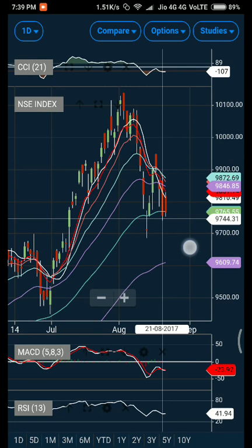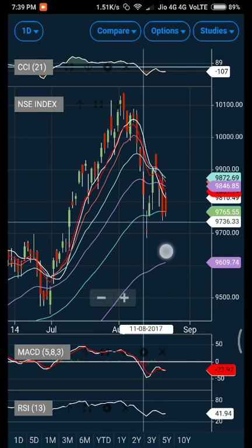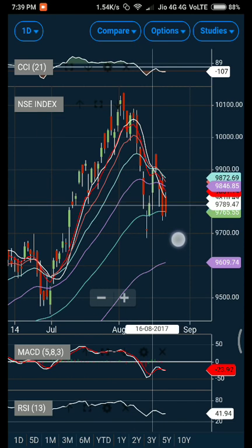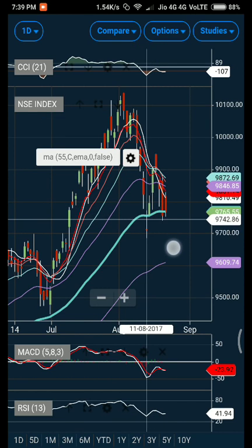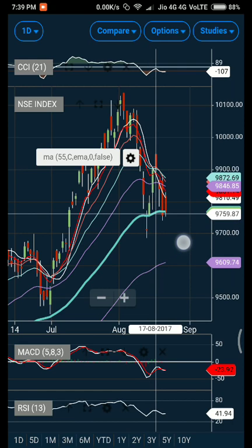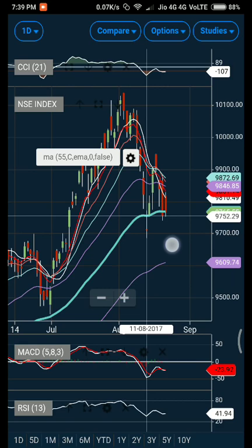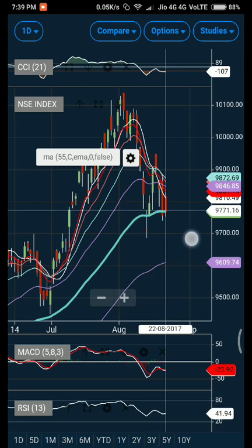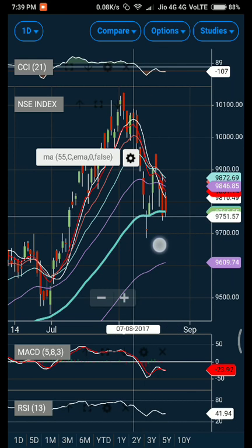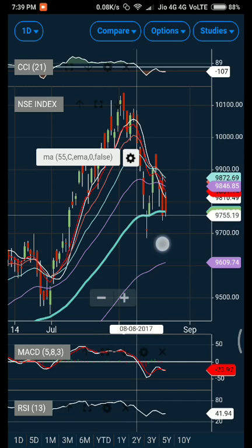That crucial support zone is the 55-day exponential moving average. All the moving averages are above it, so if market tries to go higher, all the moving averages trading right above it will prove to be resistance, and market needs to close above those one by one to see new highs. MACD is right now trading in a negative zone.